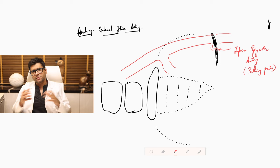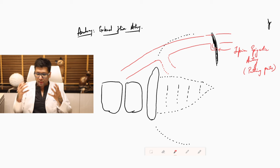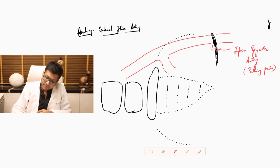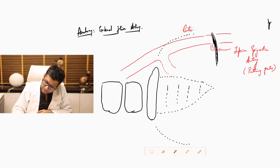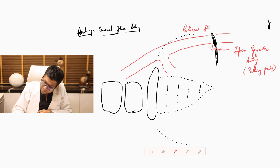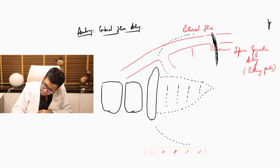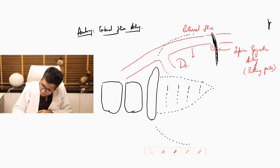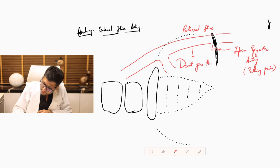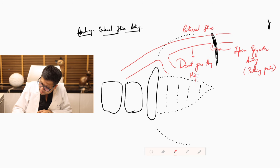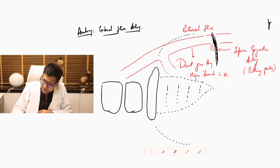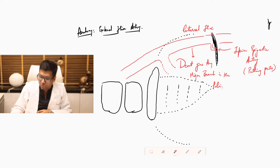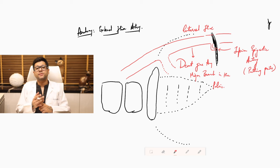Apart from this, if you now try to notice, it is the external iliac which actually very importantly doesn't give any major branch in the pelvis. This is a very important point which you should try and understand.